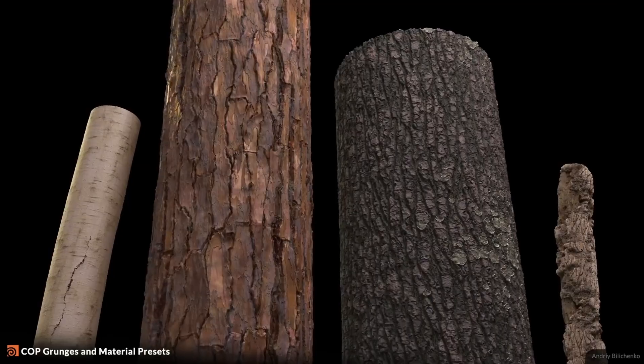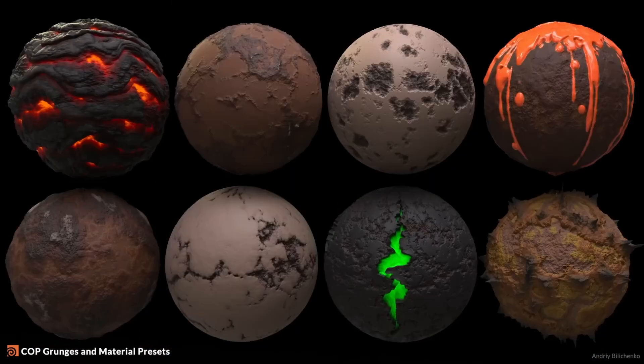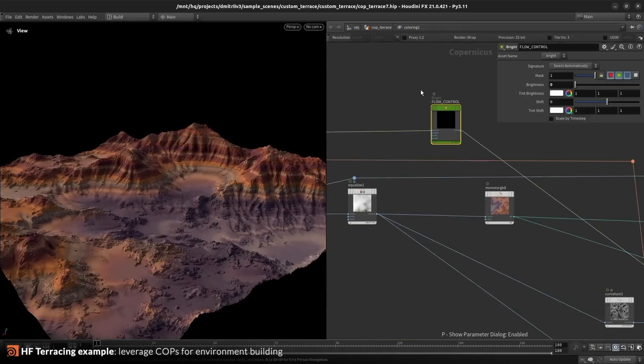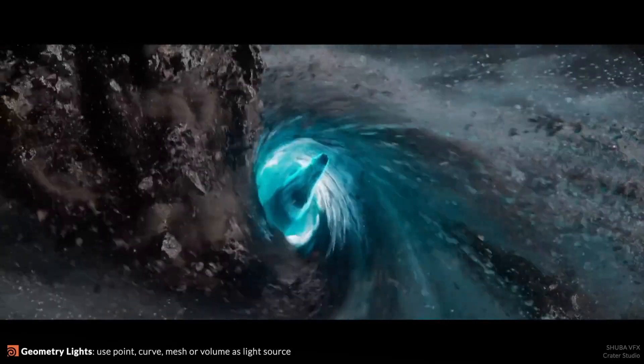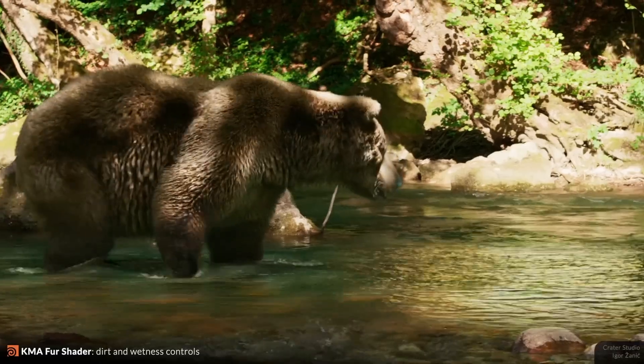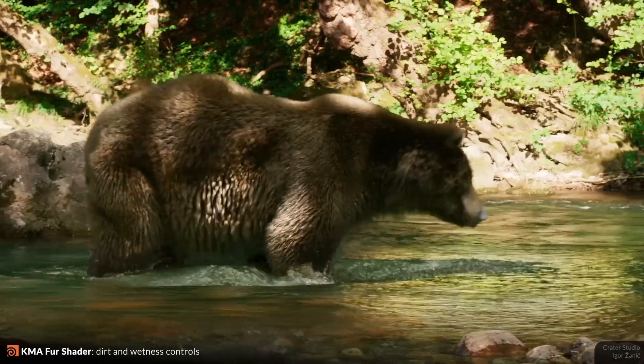Whether it's procedural modeling, creating tools, creating massive detailed environments, or creating all sorts of fluid simulations — it's worth learning. Instead, let's talk about the real reason why people actually quit learning Houdini.